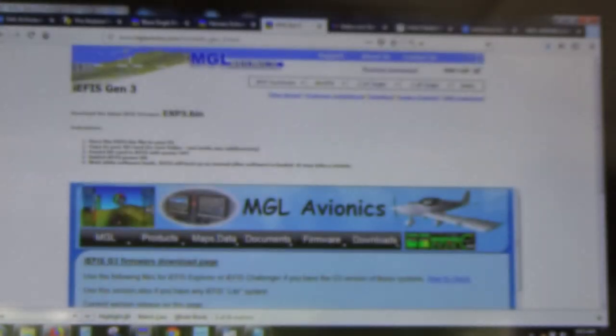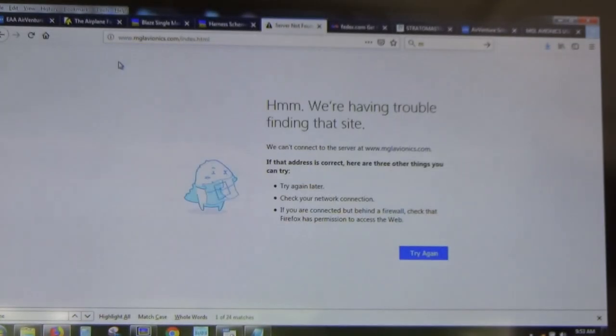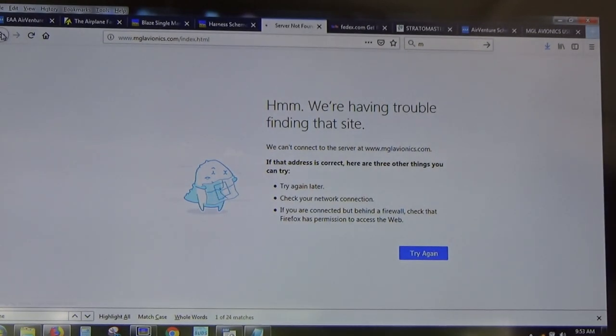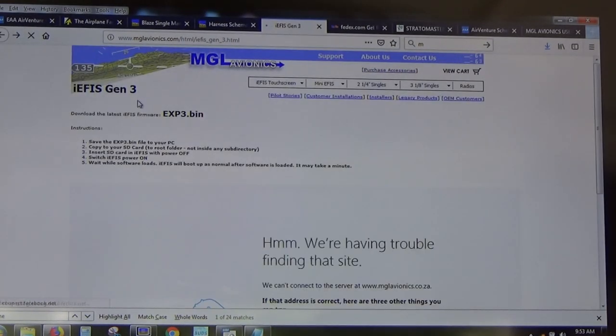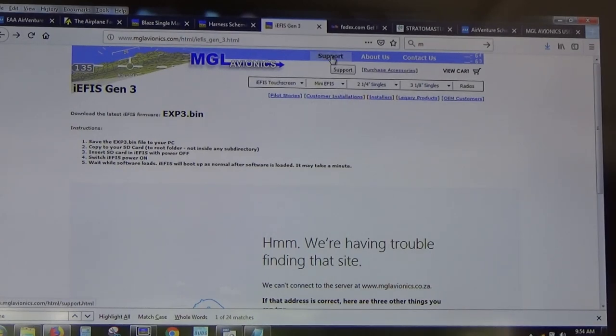The first thing with designing for IEFIS is getting the simulator. What you want to do is go to our website, mglavionics.com, go to Support, then go to Download EFIS Firmware.